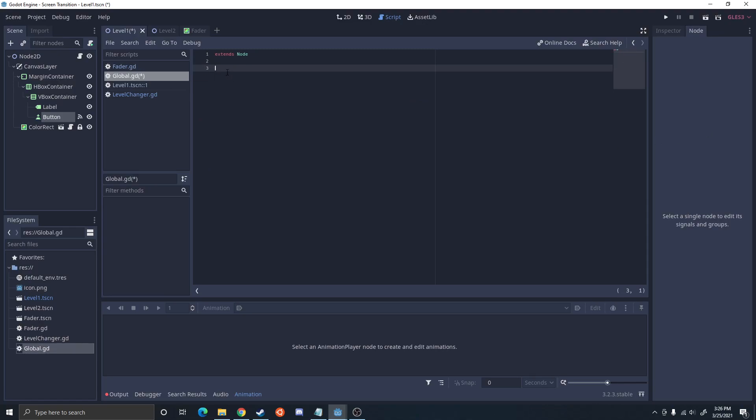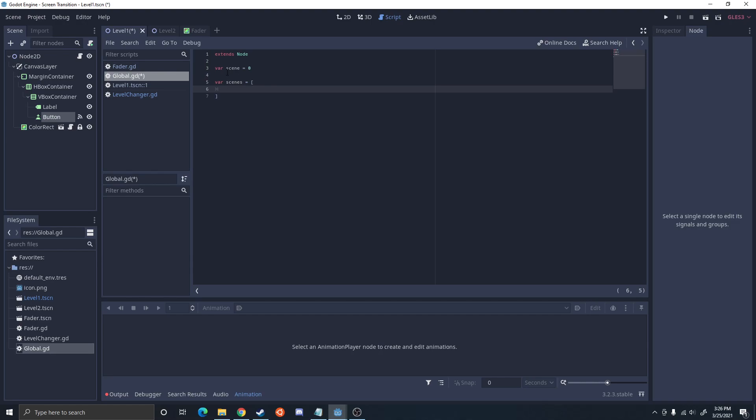So once you go into the global you could just backspace all that. For this one I'm just going to have a var scene equals zero, var scenes, and then an array of the scenes. This isn't necessarily the best way to manage scenes unless you're doing a game with levels that they play in order. If you're doing a different way, you may want to do a dictionary so you could find specific scenes. So I'm going to do level one. Make sure it has the same name as the location dot tscn.